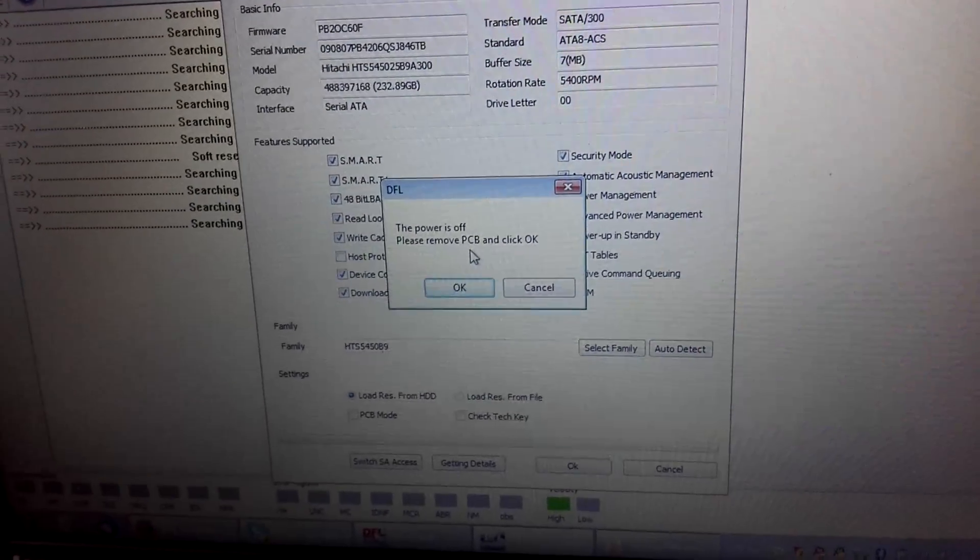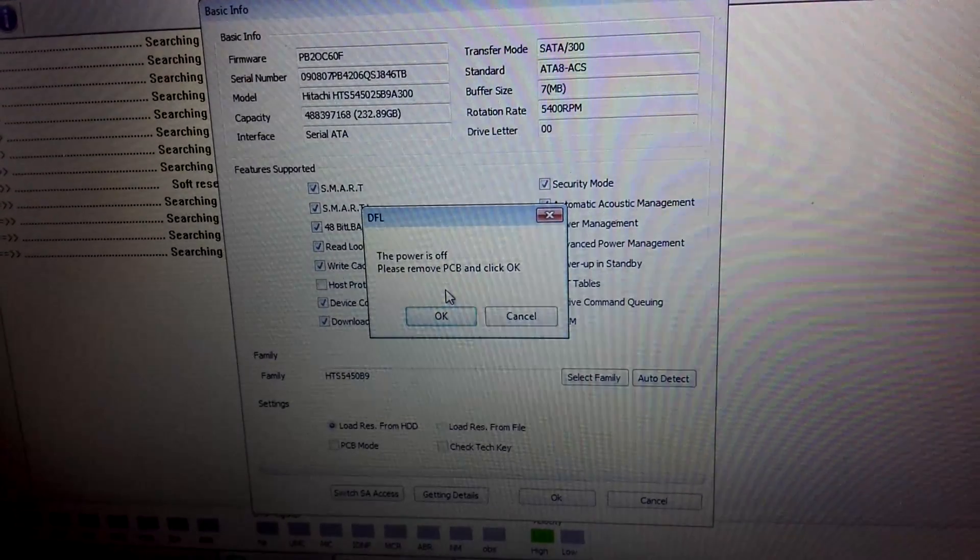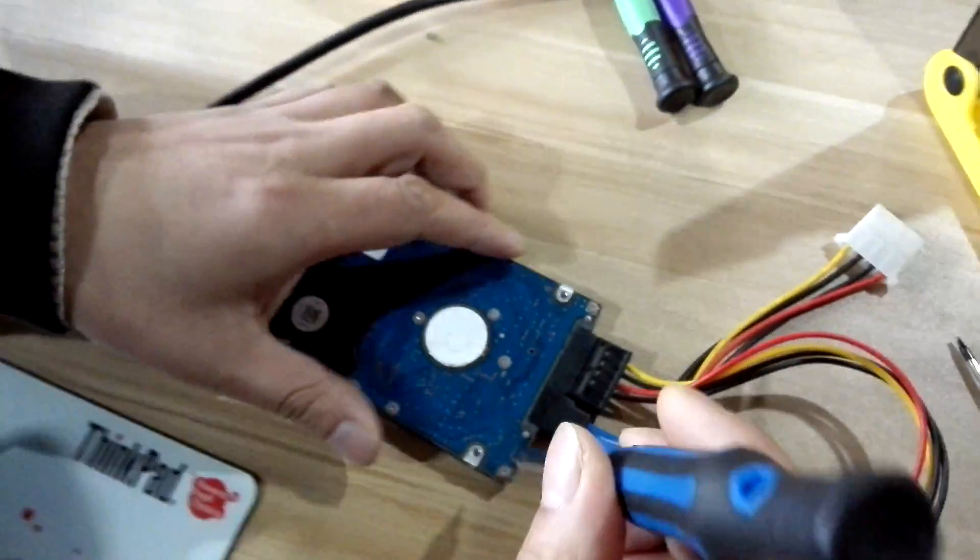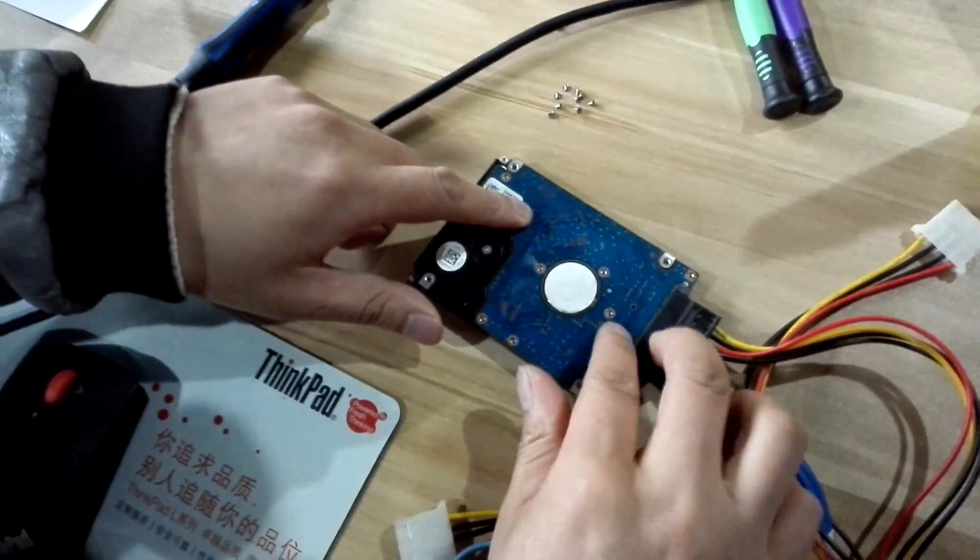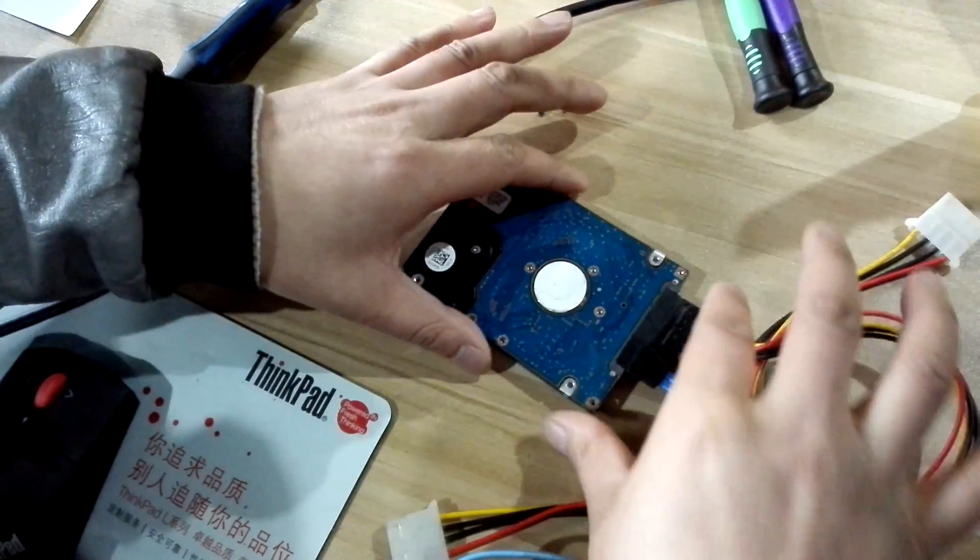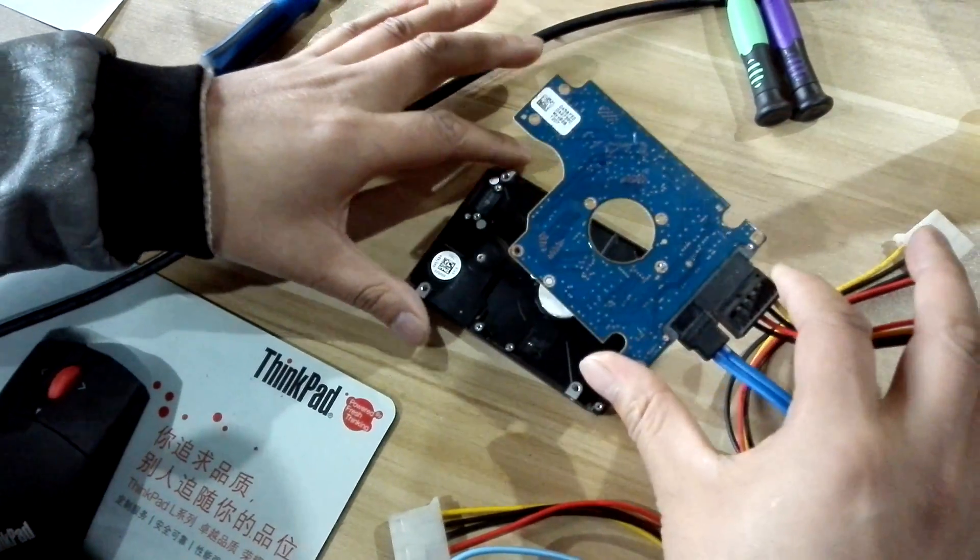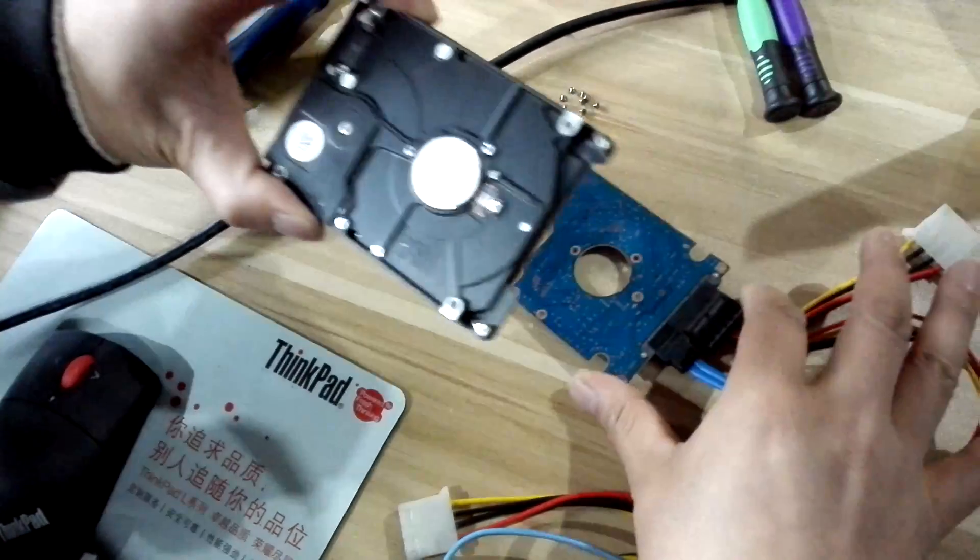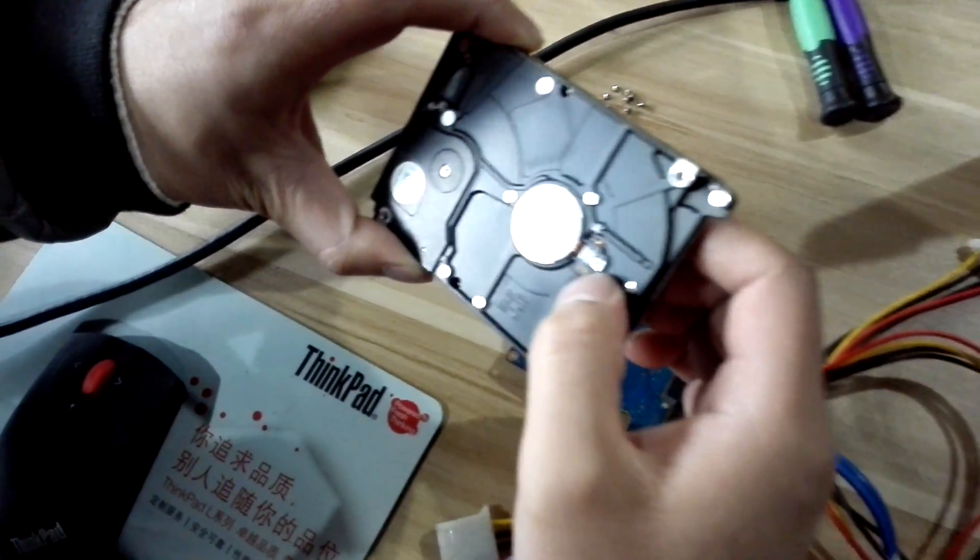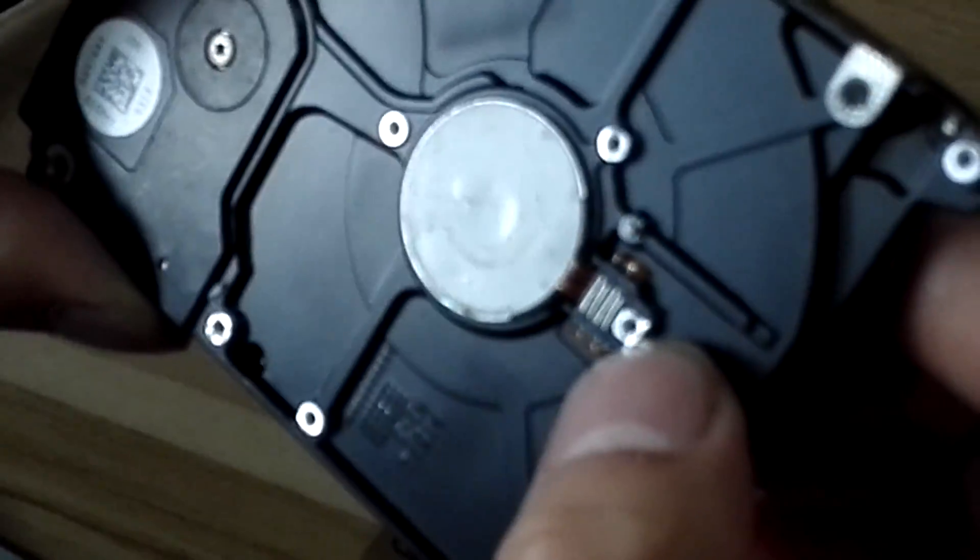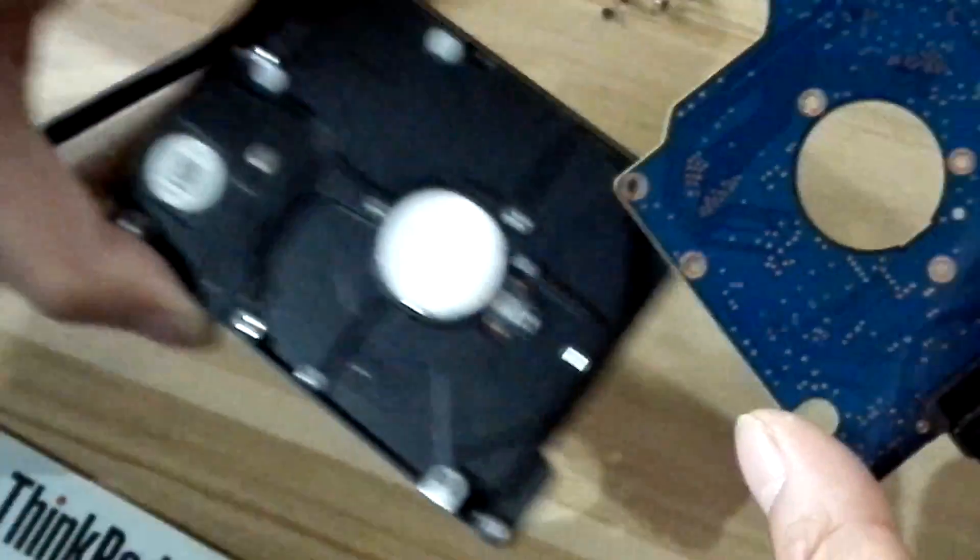Now we need to remove the PCB by following the instruction of the program. We have removed all the screws and totally removed the PCB. Because the motor connection belongs to the right side, we need to remove the whole PCB.